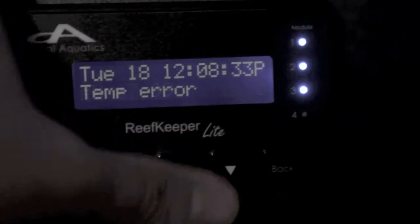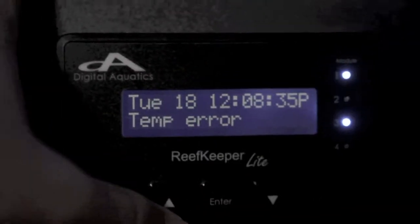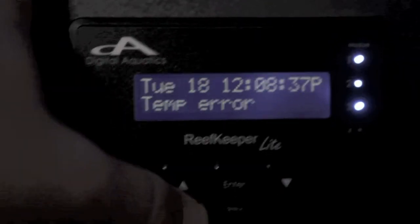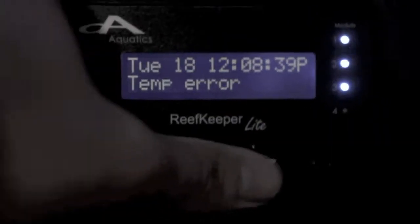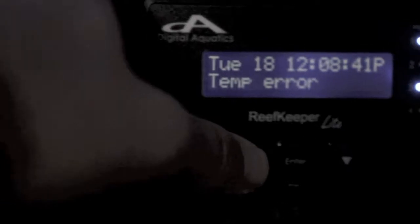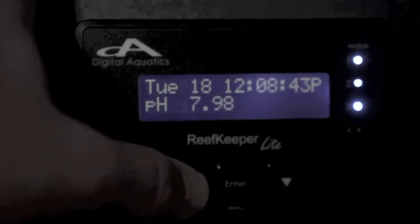The only reason why it says temp error is because it's not connected to the PC4 because I am using the SL1. So anyways, back to here. Now, this is the interesting system.